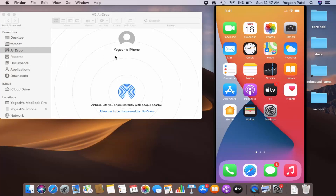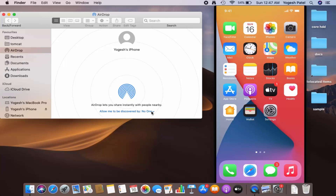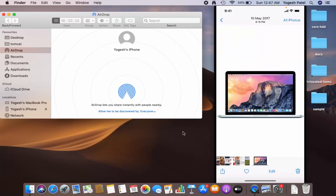I still need to enable AirDrop on my MacBook in order to transfer files. I just need to choose 'Everyone' here as well. Once that's set to 'Everyone', I'm ready to transfer files from my iPhone to my MacBook.